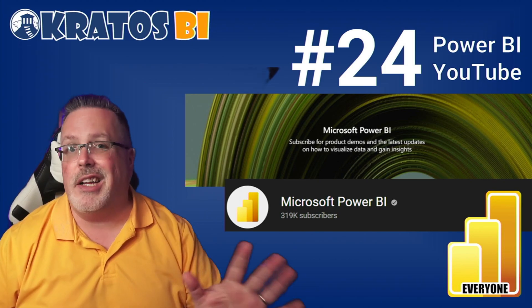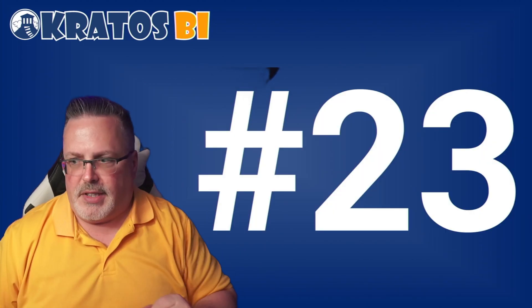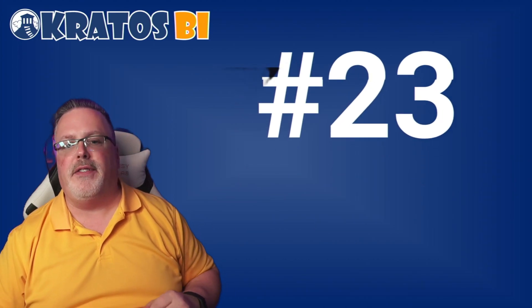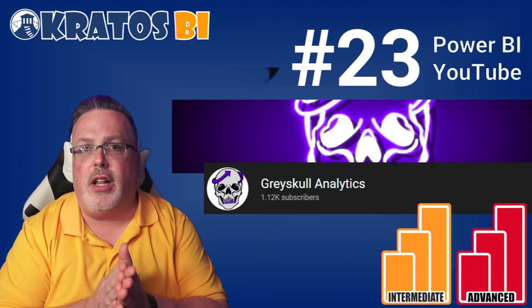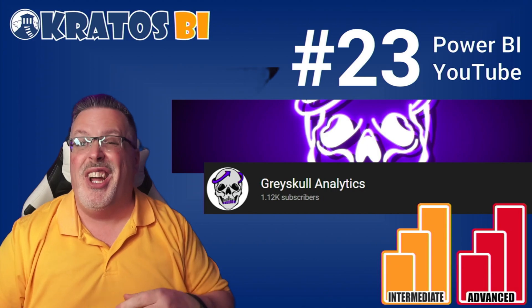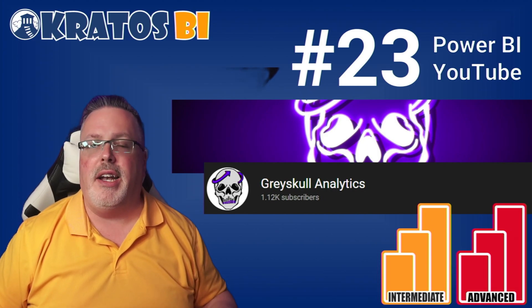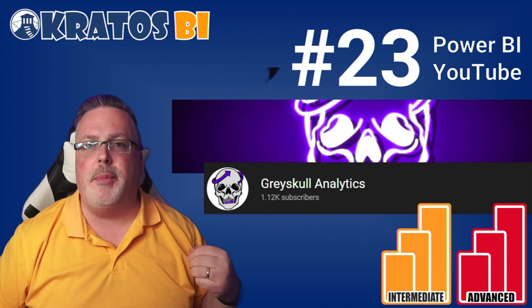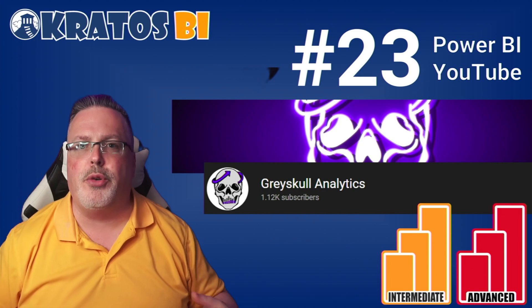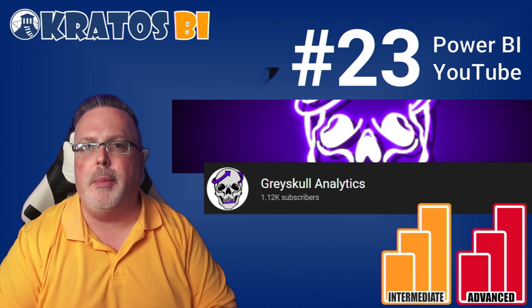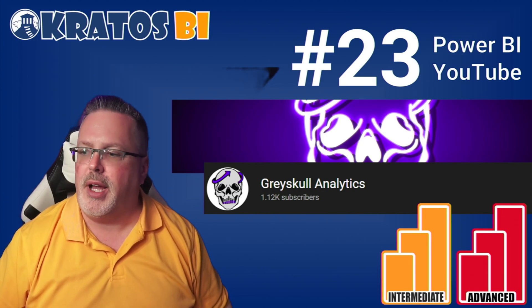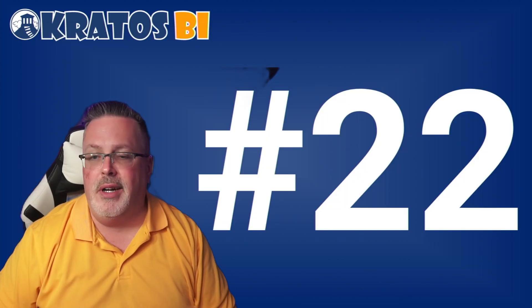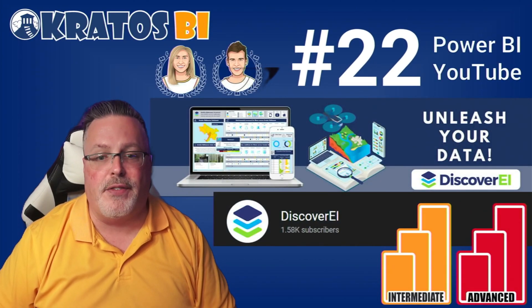Number 23, this is one of my personal favorites - Grayskull Analytics run by Johnny Winter. Johnny works for Avonod and he has put out some incredible content around paginated reports, report parameters, and a whole bunch of other YouTube video content. He's got high quality content.